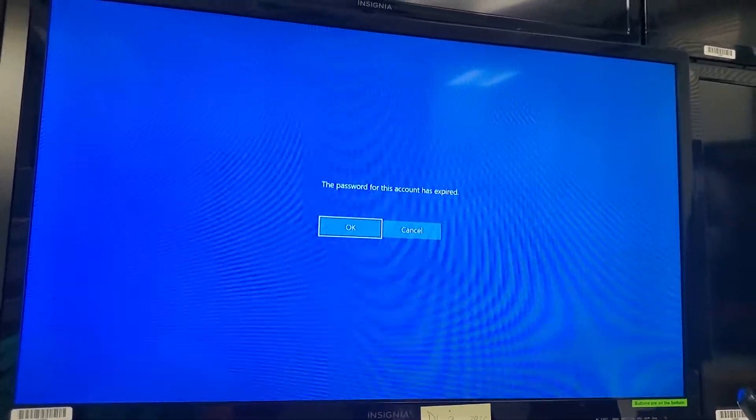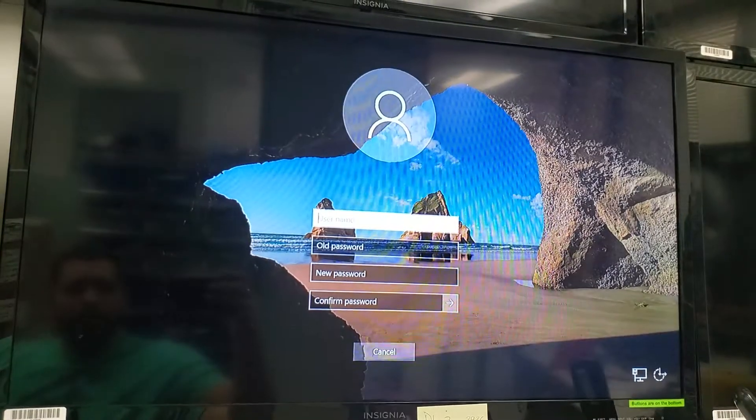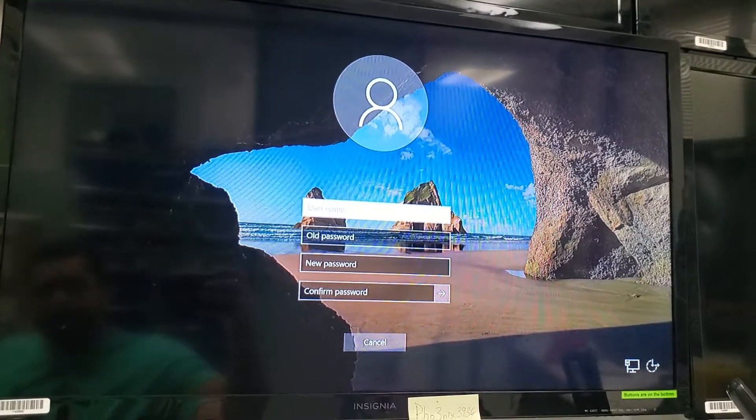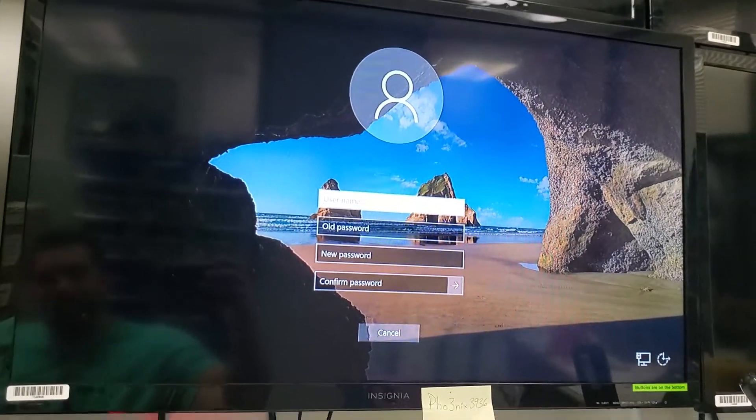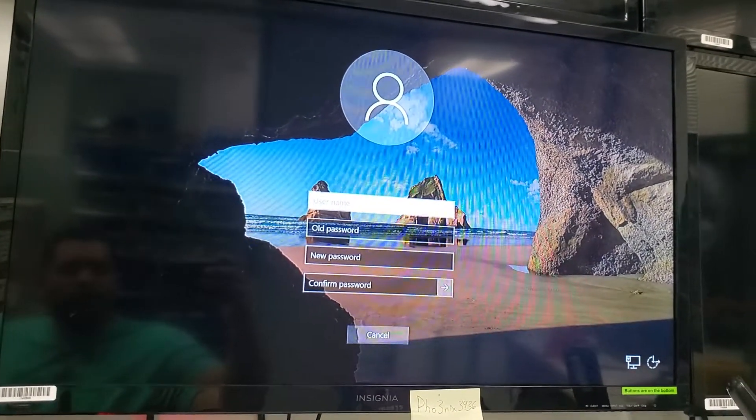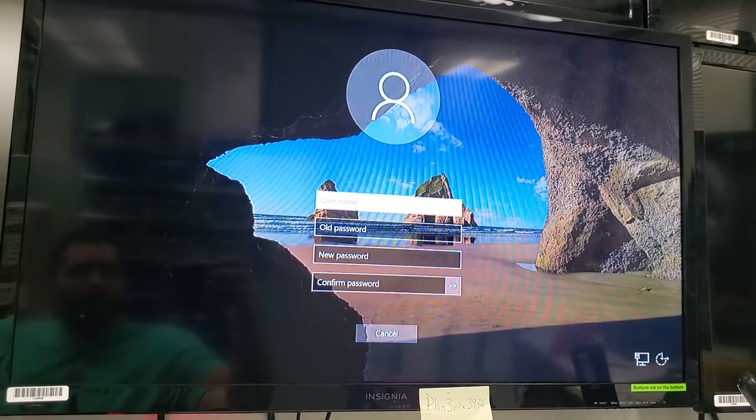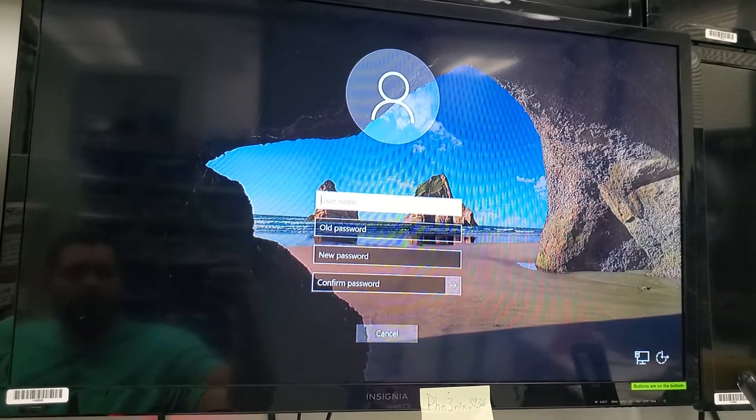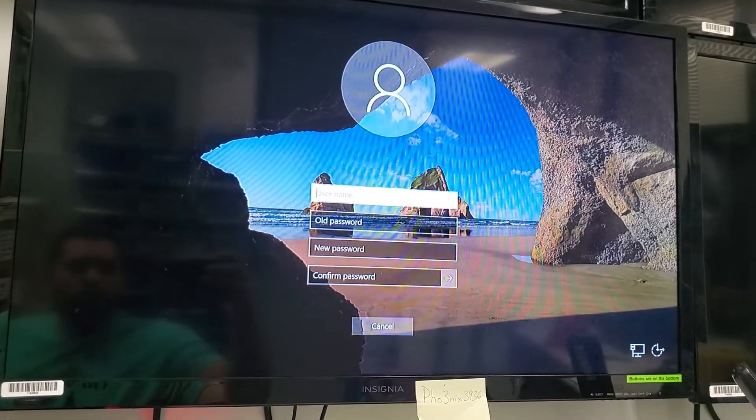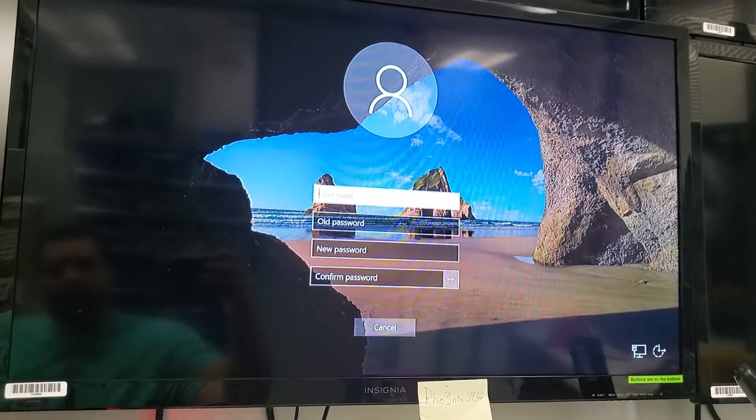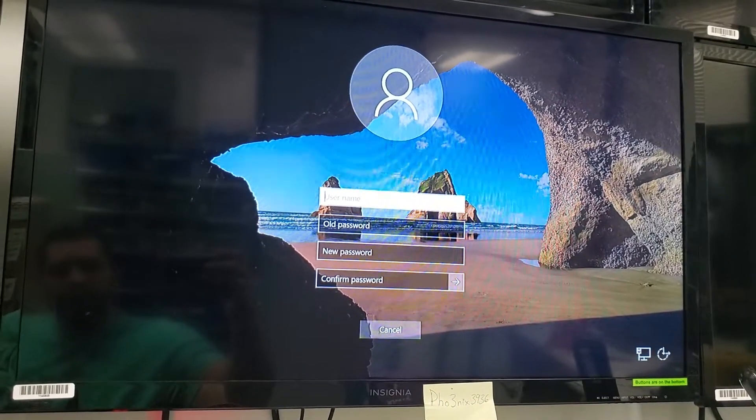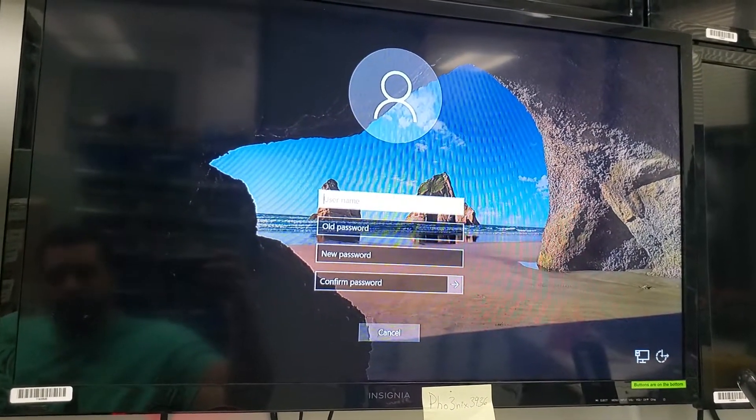So first thing I'm going to do is click OK. It's going to bring me to this screen here. It's asking for a couple things: the username, the old password which is Zoom123, and for you to enter a new password.